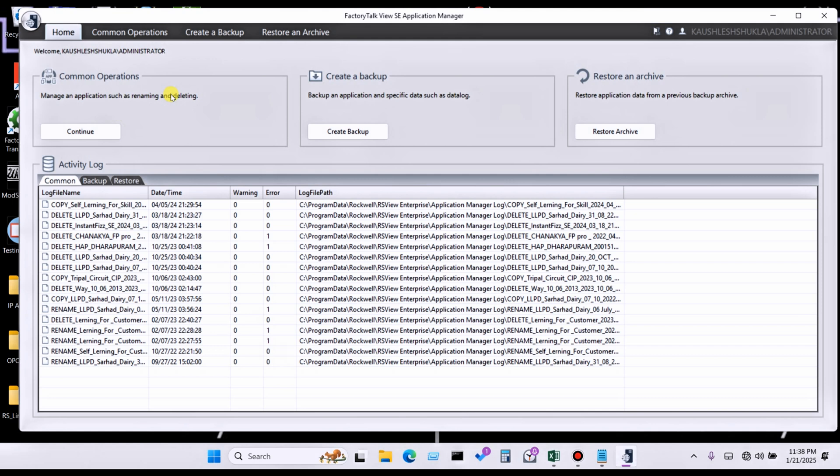Before this task, you have to stop Factory Talk View Studio.